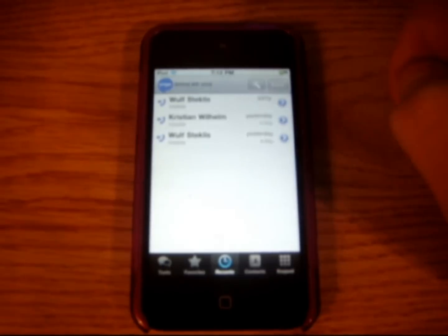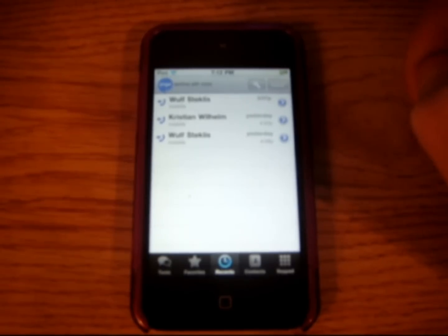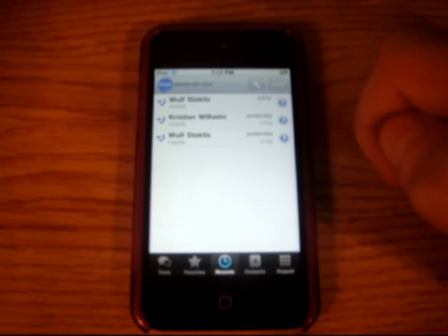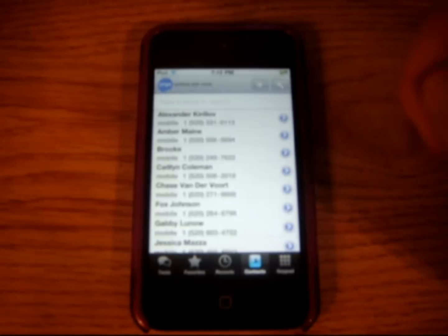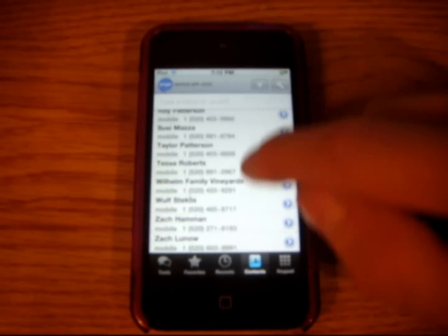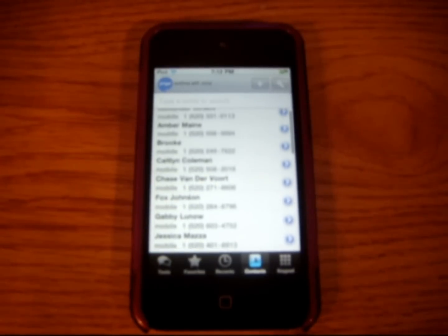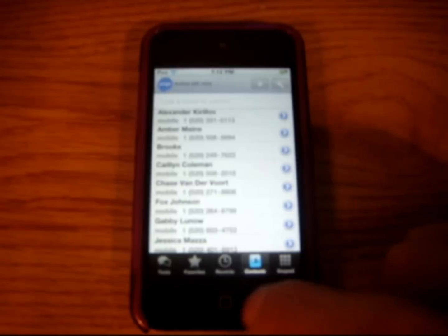If you go to Recents, this will just show who you called last and who missed — missed calls and received calls. So it's a good little upgrade. Contacts, this just brings up your contacts list from your contact app that the iPods come with. So that's pretty much all that is.